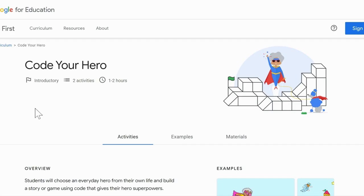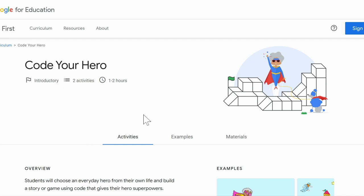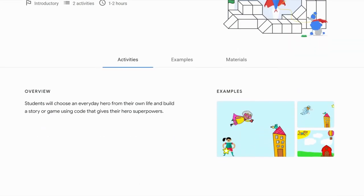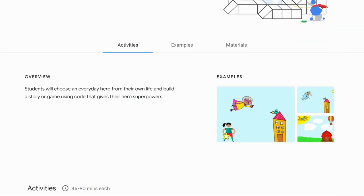Here we have the Code Your Hero page. There's an introductory section, two activities, and they estimate that it will take about one to two hours. Students do have the option to create an account so that they can save their work, but they don't have to in order to complete the activity. Below, we have three other sections: activities, examples, and materials.